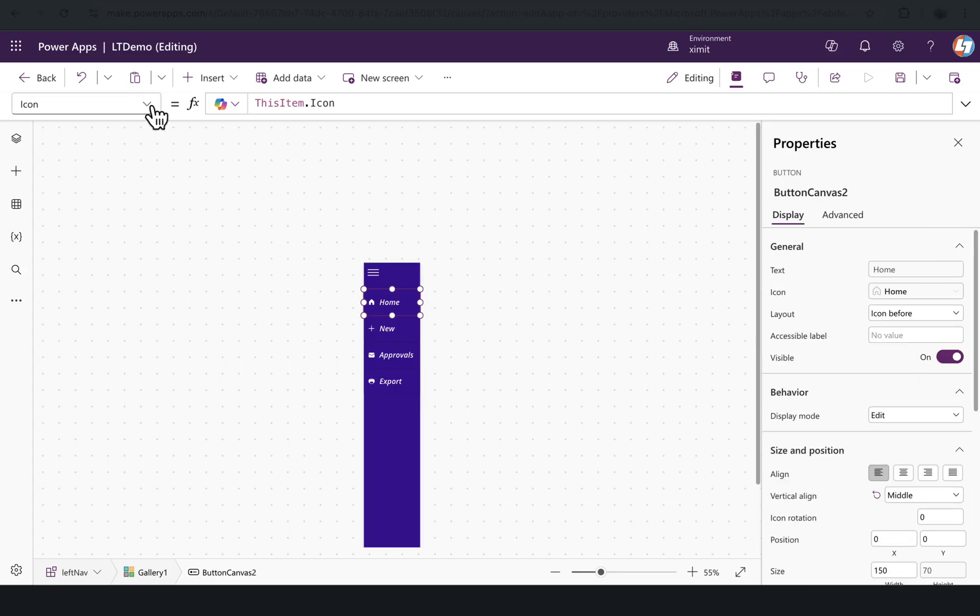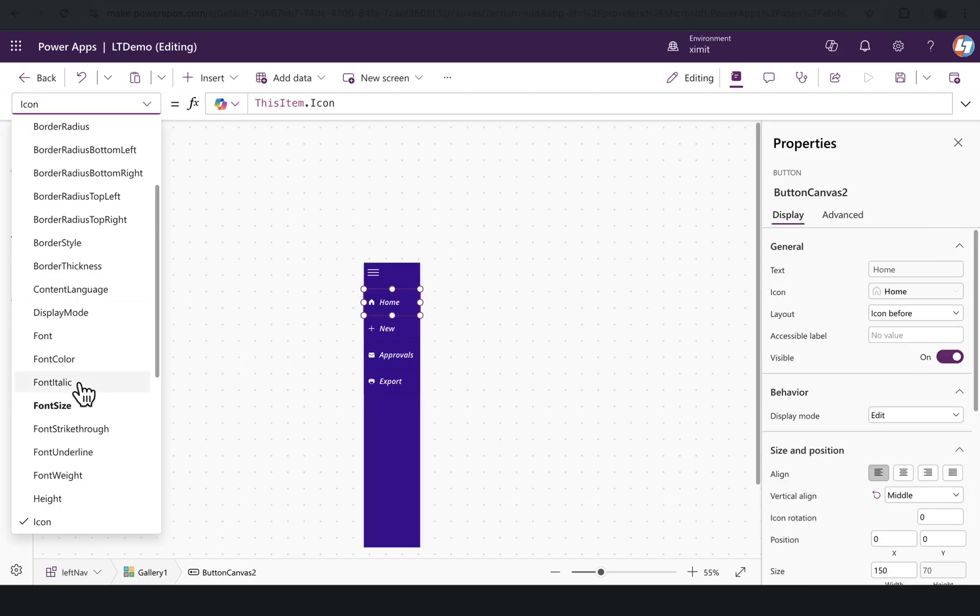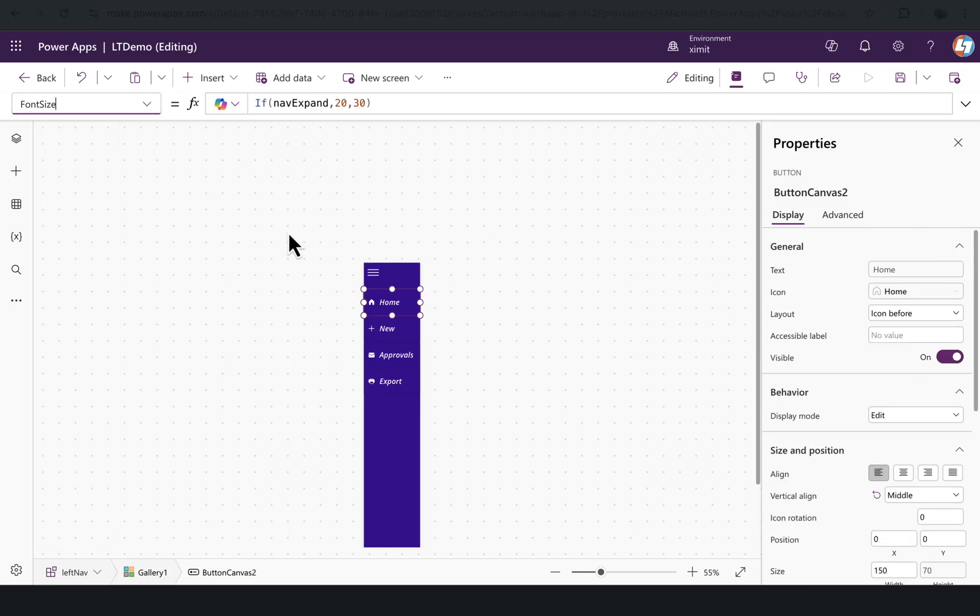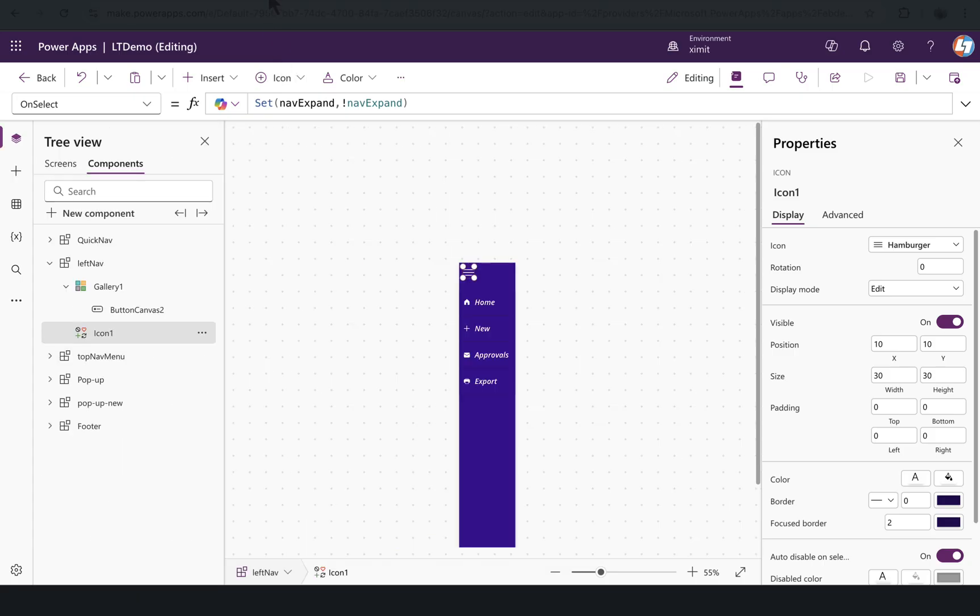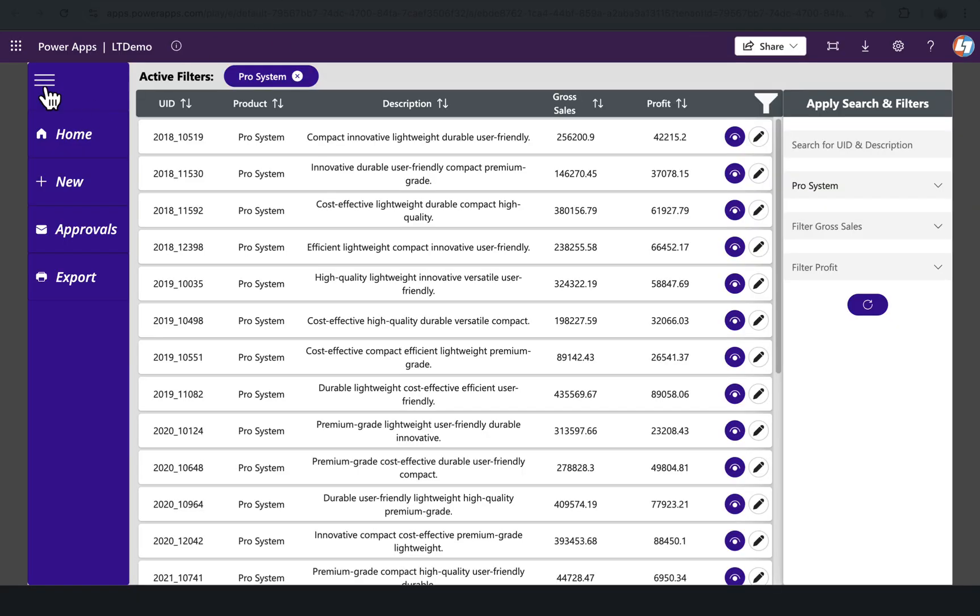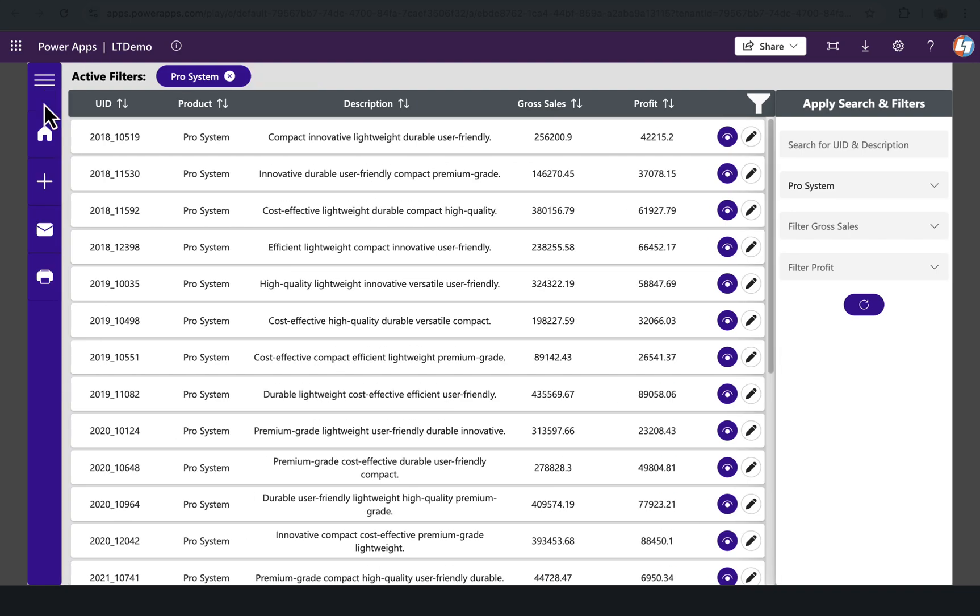If we go to the font size property, I have set if NavExpand is true, set the font size to 20, else it will be 30. This NavExpand I have set on the on select property of this hamburger menu. This gives you this kind of experience when it's in expanded mode—this is the font size. When in collapsing mode, this is the font size, and you'll see a nice hover effect as well.